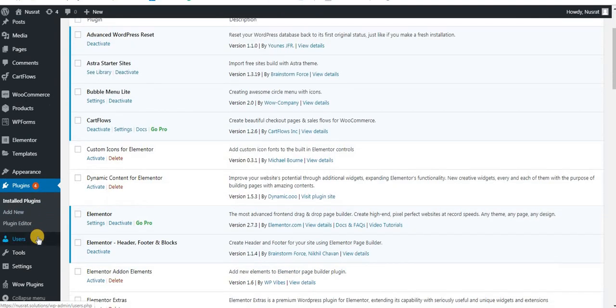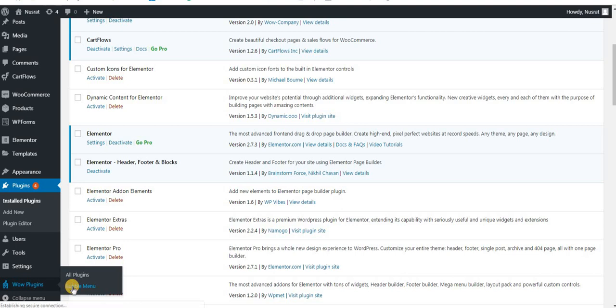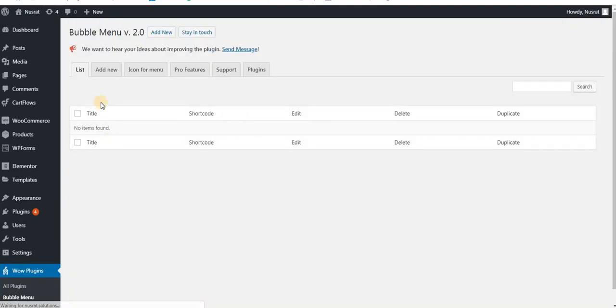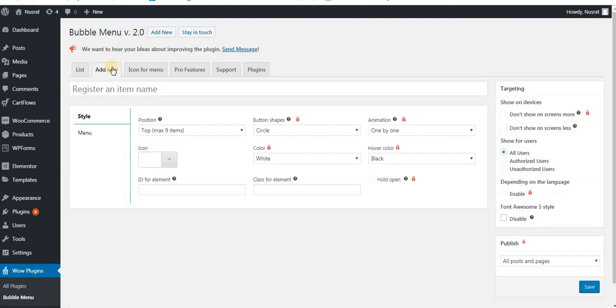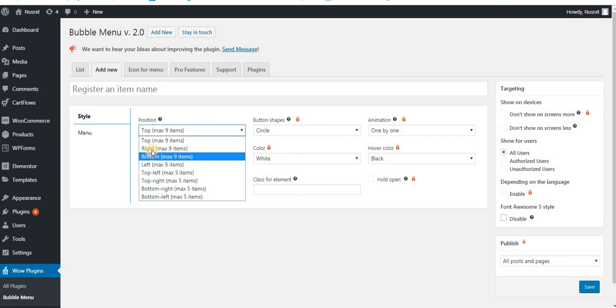You can click here the bubble menu. You can select this, you can create this menu. You can visit your website. If you want to create a new menu, you can select a new menu. You can select top right, bottom left, top left, top right, bottom right, bottom left. I will select top left.